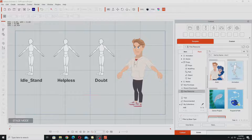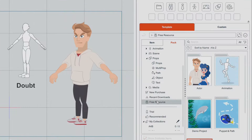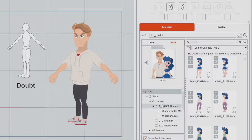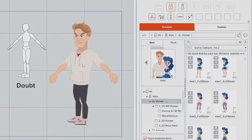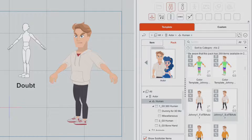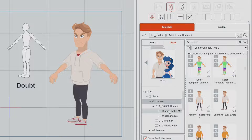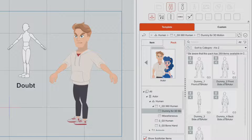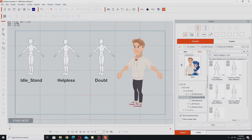All of these characters can be found in the free resources that come with Cartoon Animator. You'll find them in the Actor Pack. Go into Human Actor and you'll see this particular character. These dummy characters are the dummy for 360 motion characters — it's the three-quarter side angle character I'm using for this demonstration.